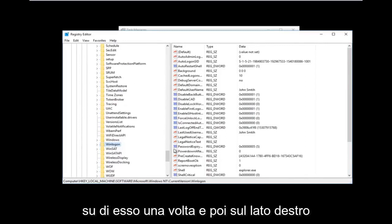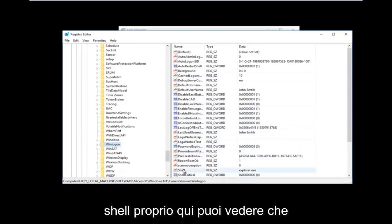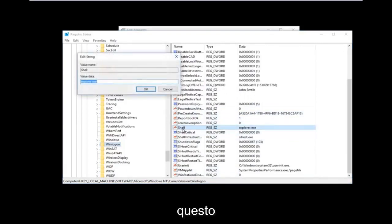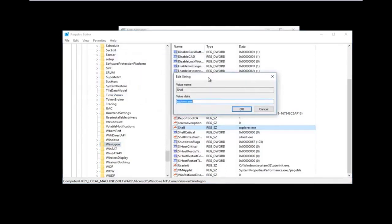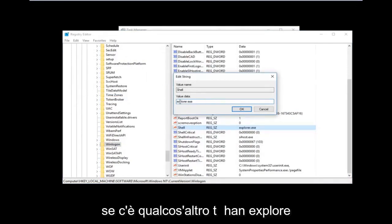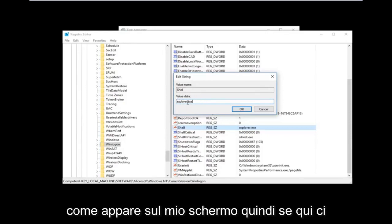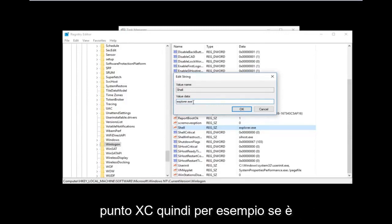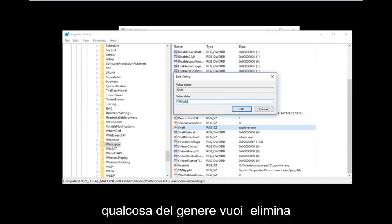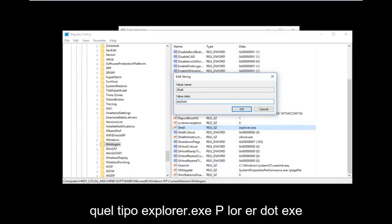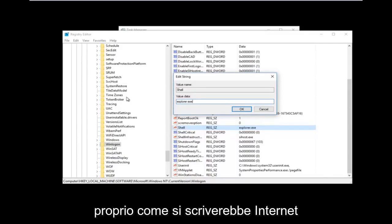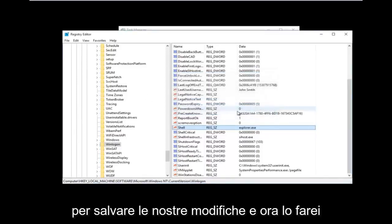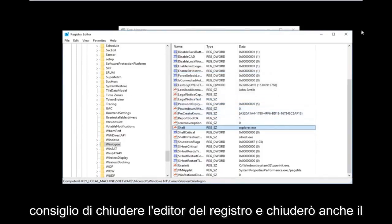Once you've clicked on the Winlogon folder, on the right side you should see an entry called 'shell'. Double-click on it. If there's anything other than explorer.exe in the value data field, you want to replace it. Type in explorer.exe — spelled just like Internet Explorer but without the 'Internet' part. Once you've done that, click OK to save the changes, then close the Registry Editor.